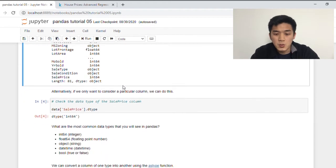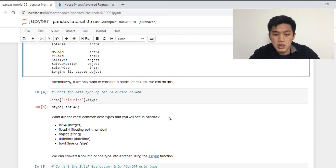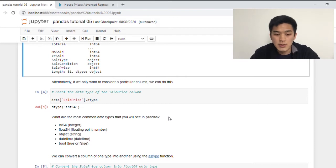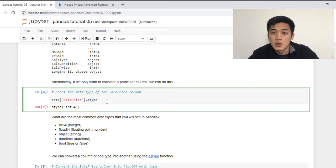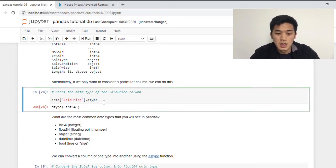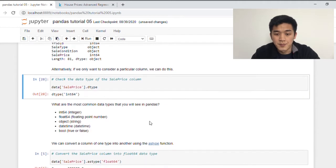Alternatively, if we only want to consider a column in particular, we can use the dtype function. First, we need to specify the name of the column that we want to apply the function to. So for me, I want to figure out what the data type is for sale price. And this should tell me that sale price is an int 64.